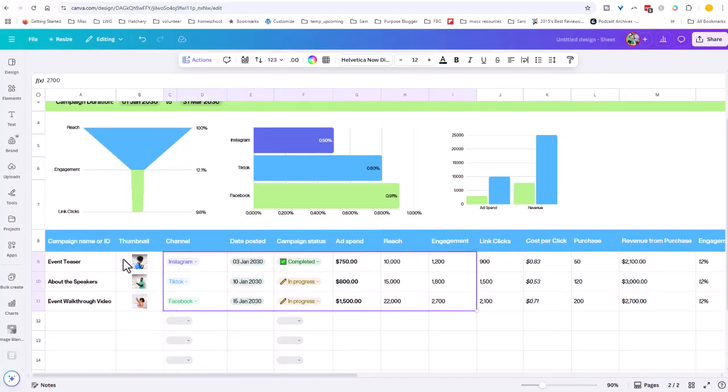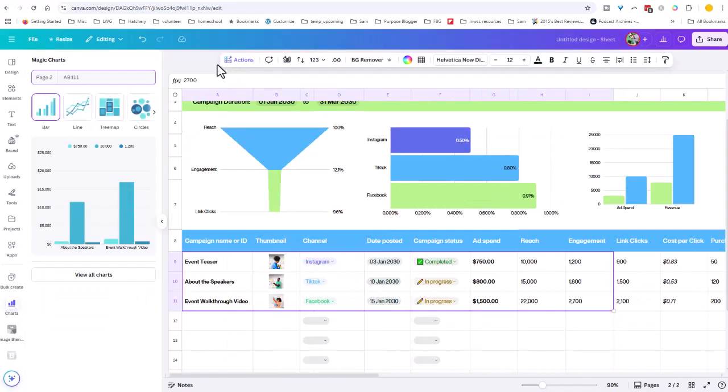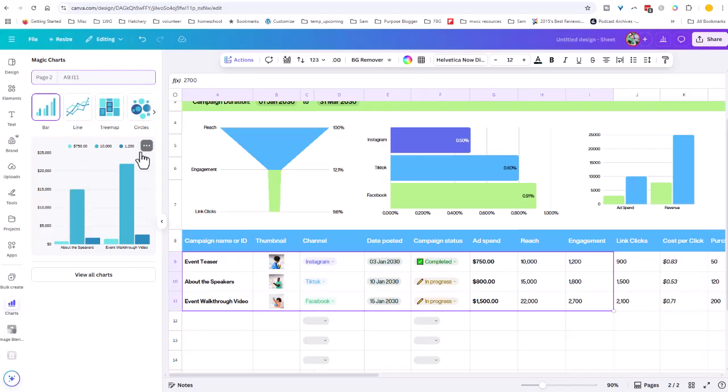And then you can even highlight data now and they have this magic charts feature. So you can come in here, it's automatically going to suggest a chart type to you. Of course, you can choose from lots of different types. So I think this is very exciting now that we have data here within Canva. So I'm going to play around with this, I'll give you a more detailed tutorial later.